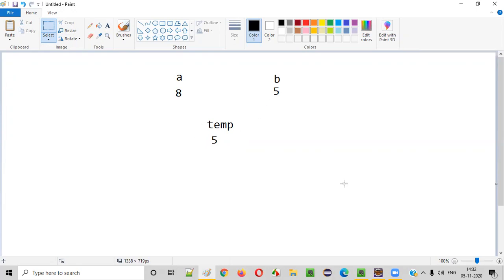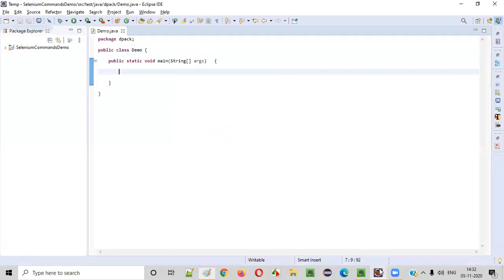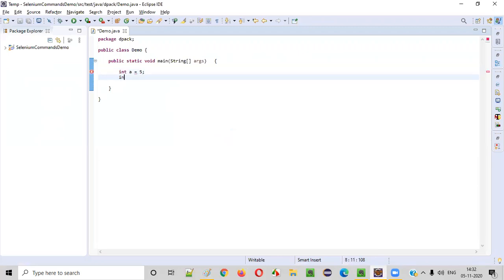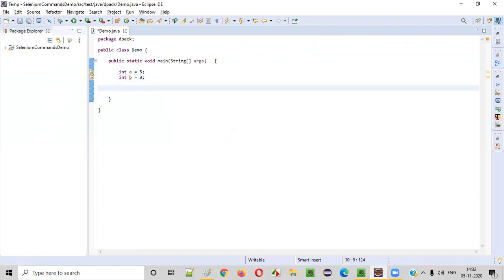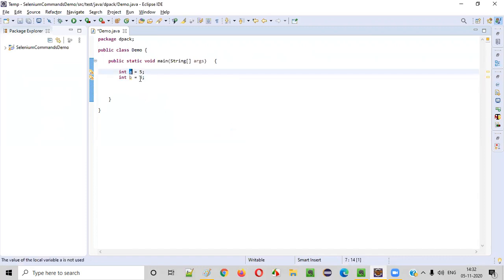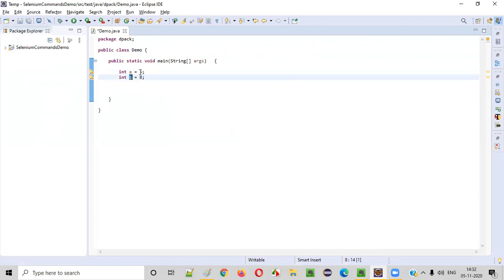Earlier A was holding five and B was holding eight. But now after swapping, A is holding eight and B is holding five. So now let me write a Java program doing the same. We'll create two variables: int A is equal to five. Initially A is holding five and B is holding eight. Now I want to swap these two numbers — A should be holding eight after swapping and B should be holding five after swapping.